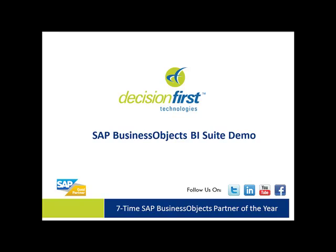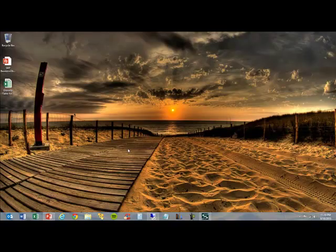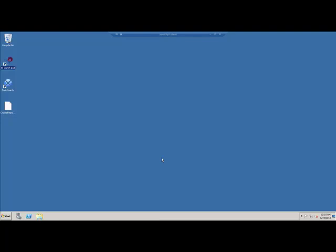In this demo we're going to show the Crystal Reports for Enterprise application, talk a little bit about the differences between Crystal Reports for Enterprise or CRE and Crystal Reports 2011, and then show how to build a Crystal Reports for Enterprise report. So I'm going to exit out of this presentation and then go straight into my demo system.